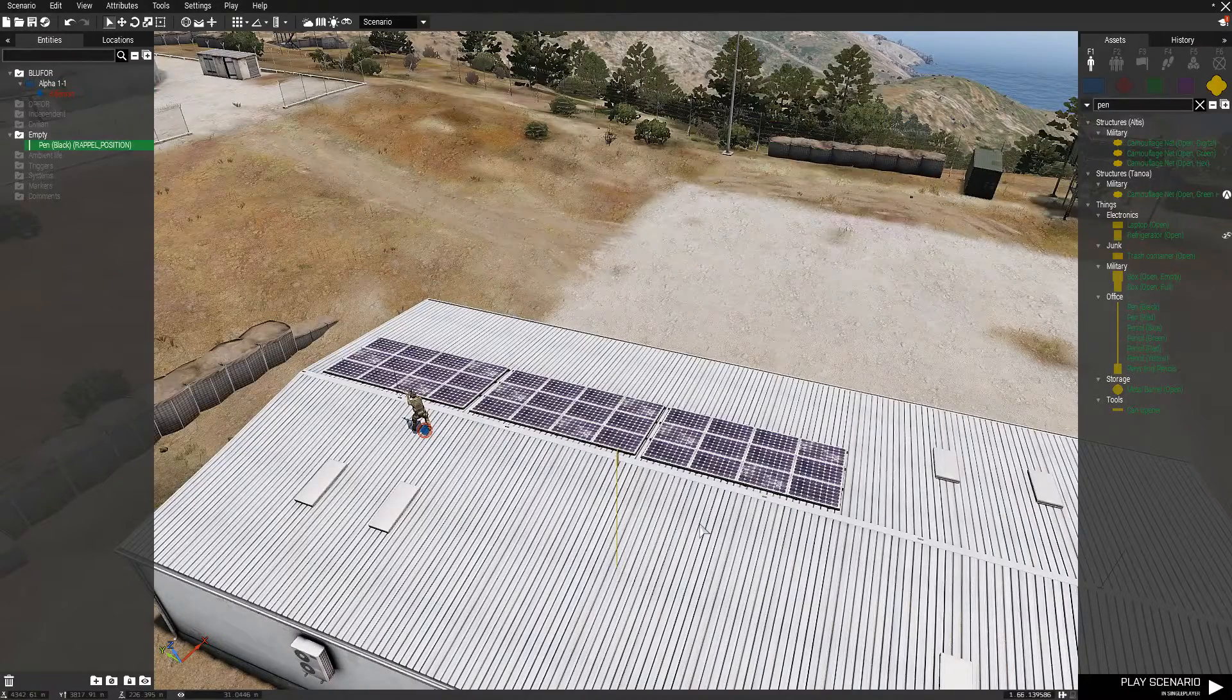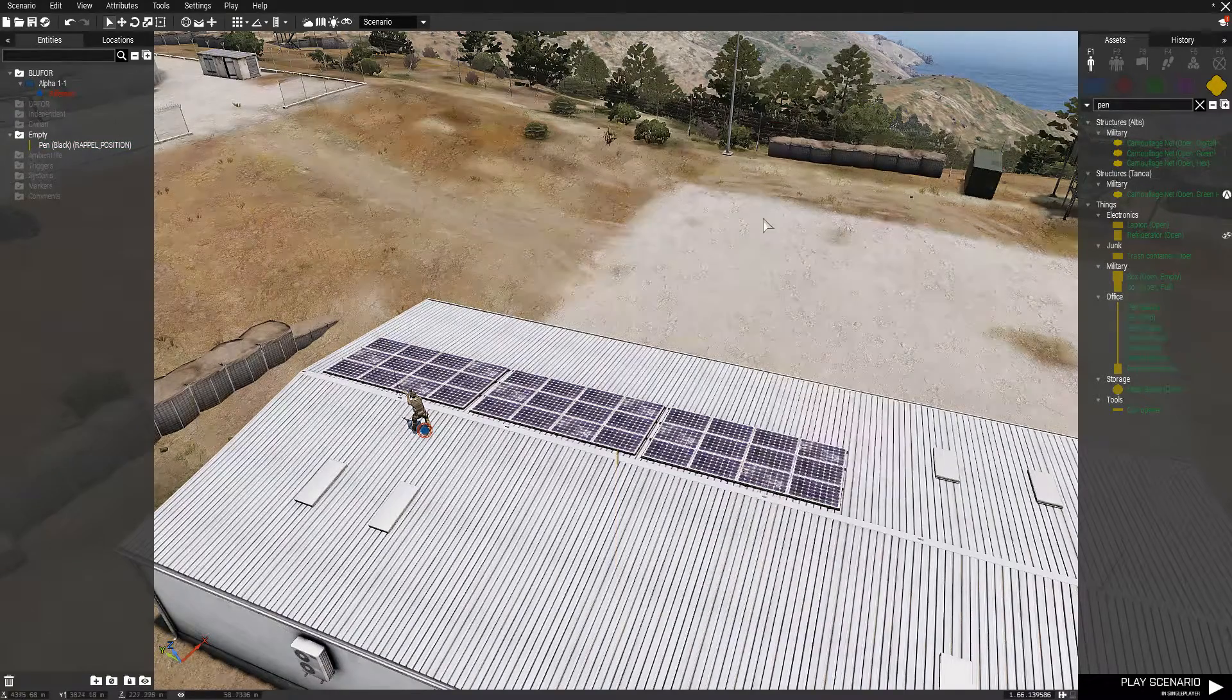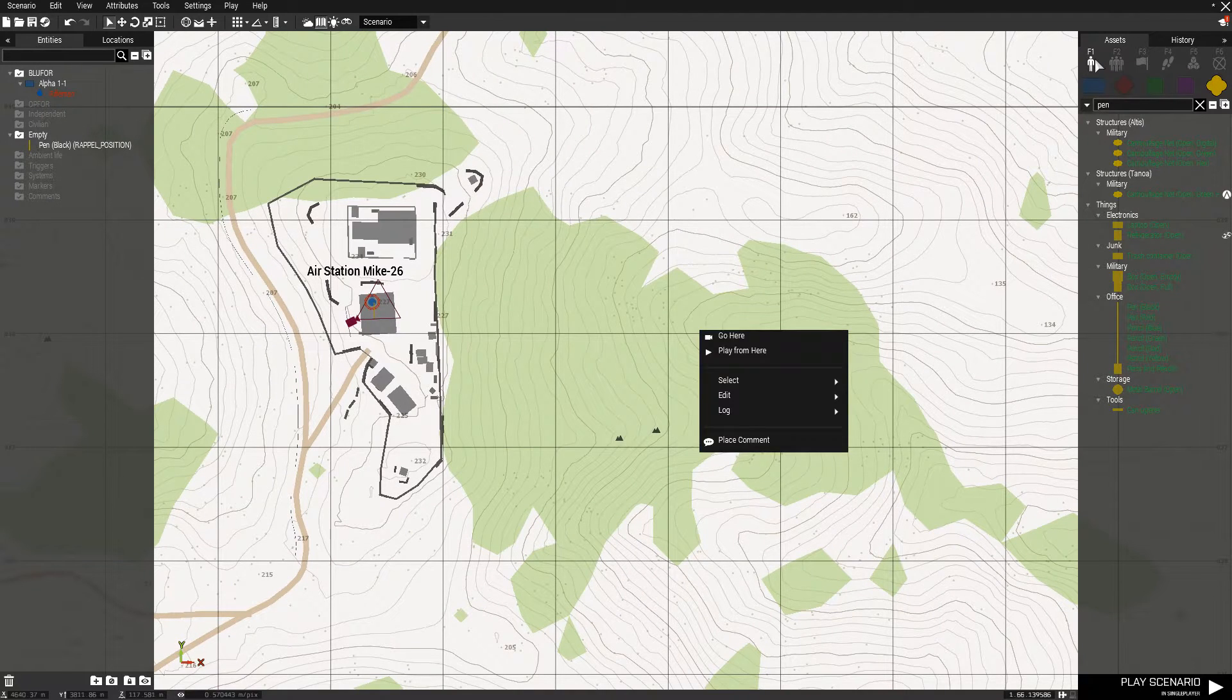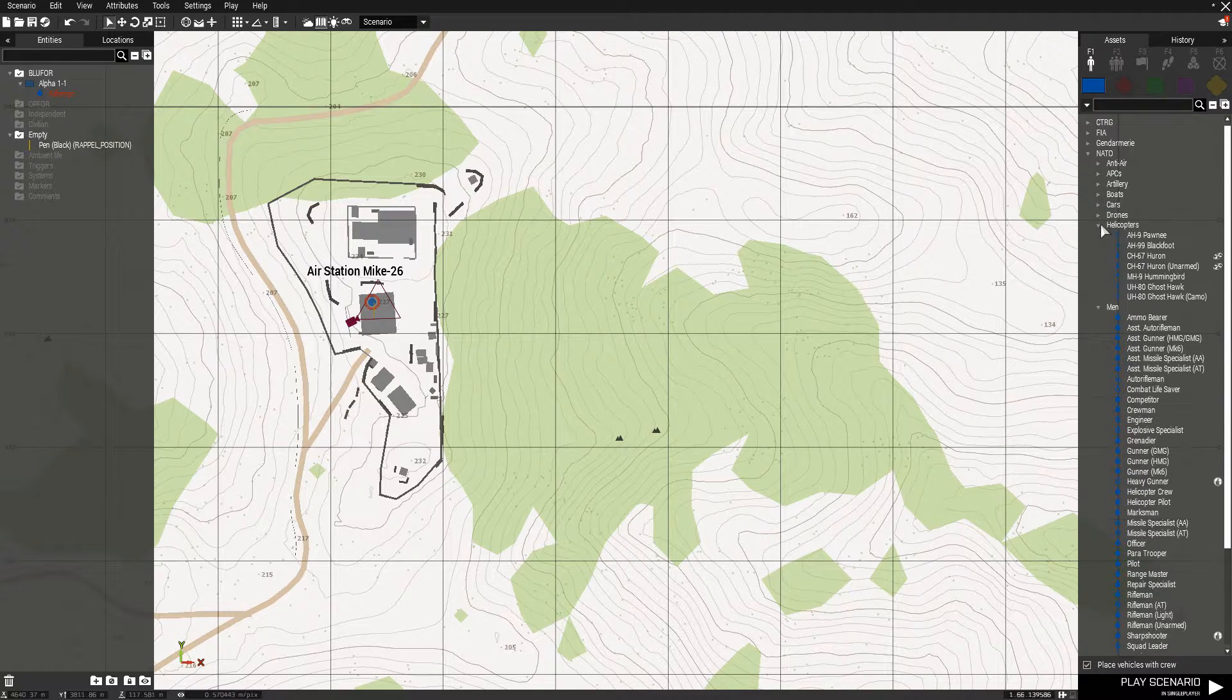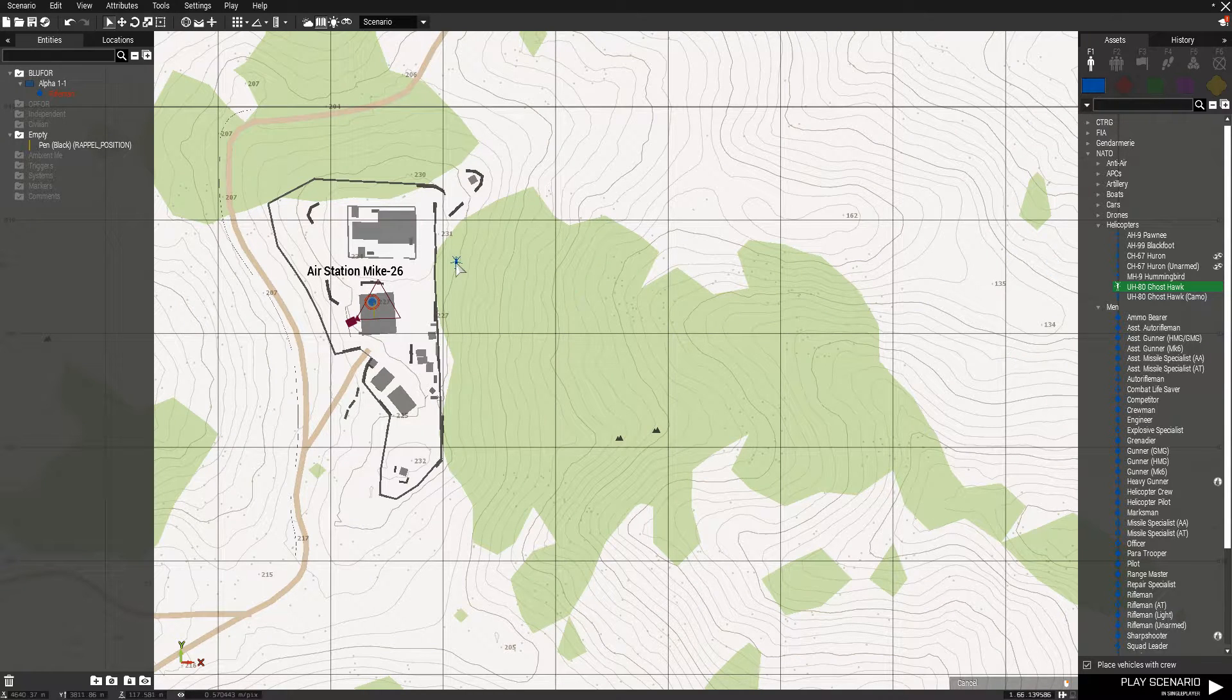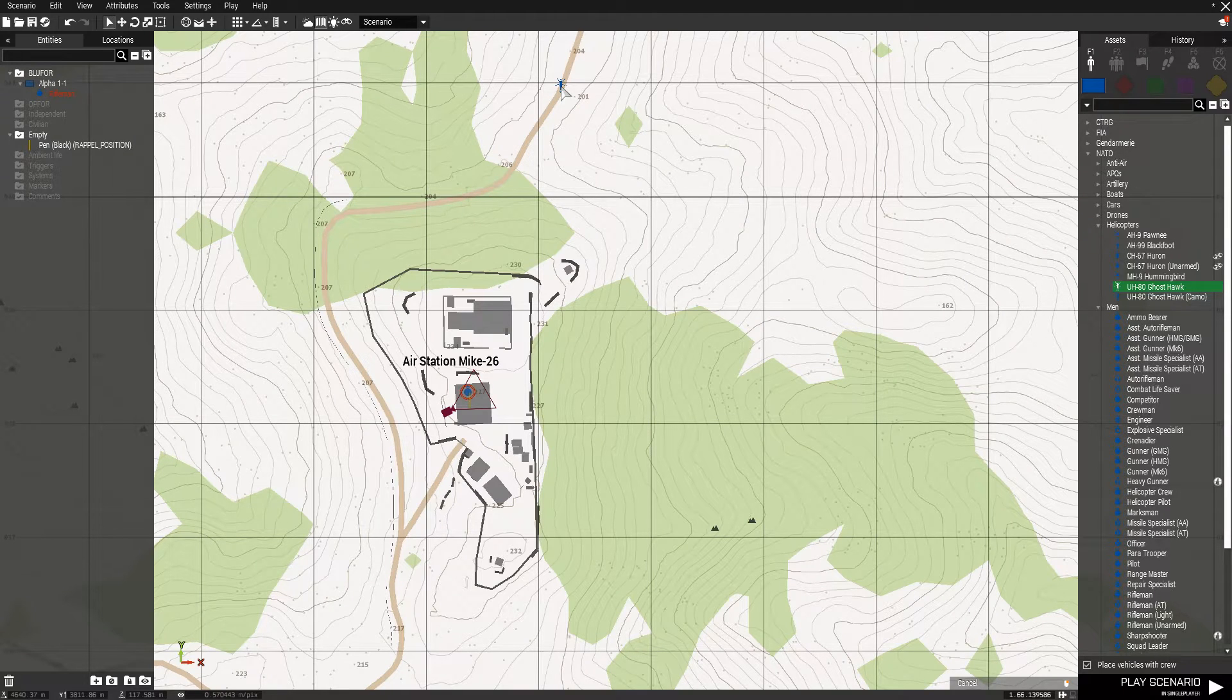Now we're going to add the helicopter and some units inside the helicopter. I'm just going to go over to the map interface for a second and let's go and find the helicopter. Let's use the ghost hawk. Let's just place it out here, just to give you an example of it flying in.